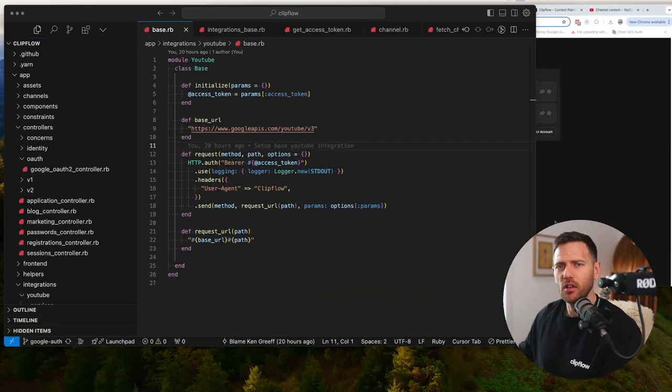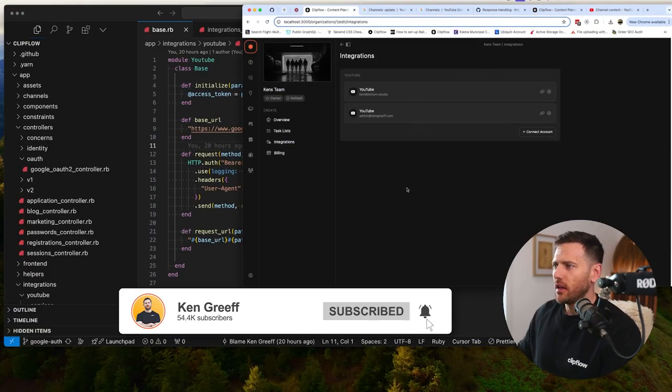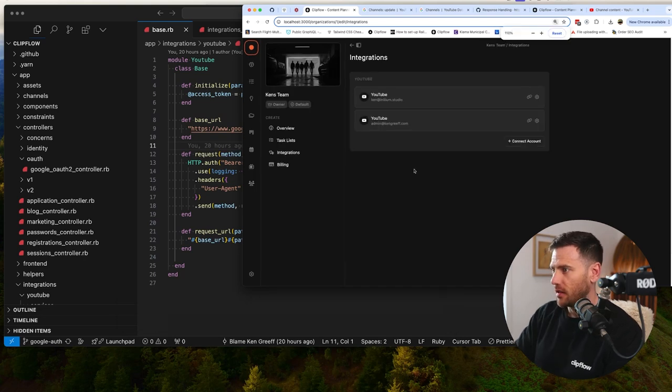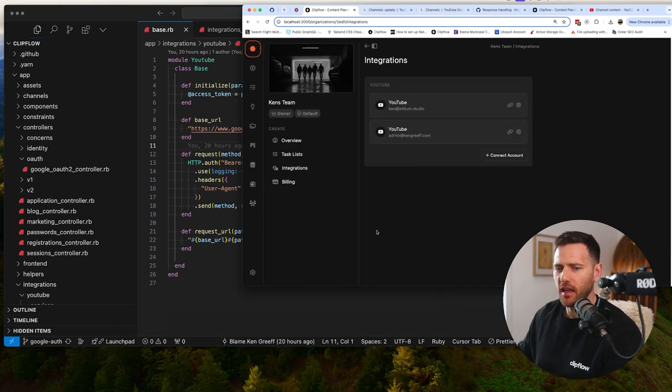Let's jump in. Okay, so I just wanted to quickly show you how we do this. So in the Clipflow, we have an integrations page where you can connect your YouTube account.